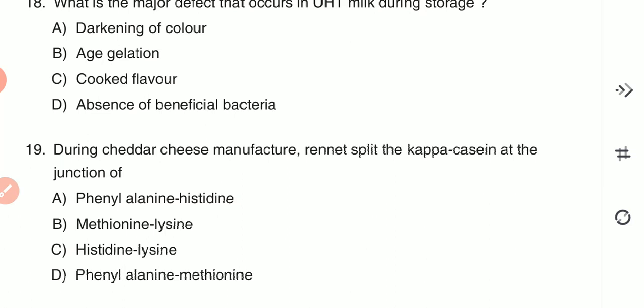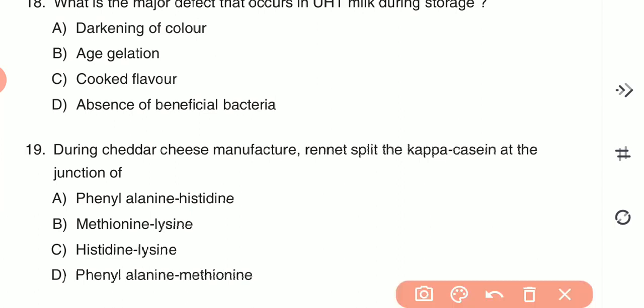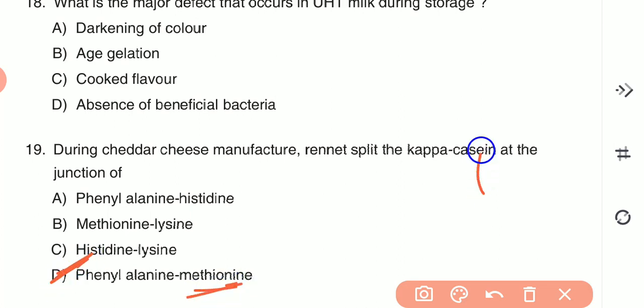Question 19: During cheddar cheese manufacture, rennet splits the kappa-casein at the junction of — (A) phenylalanine-histidine, (B) methionine-lysine, (C) histidine-lysine, or (D) phenylalanine-methionine. The answer is D — rennet splits kappa-casein at the junction of phenylalanine and methionine.